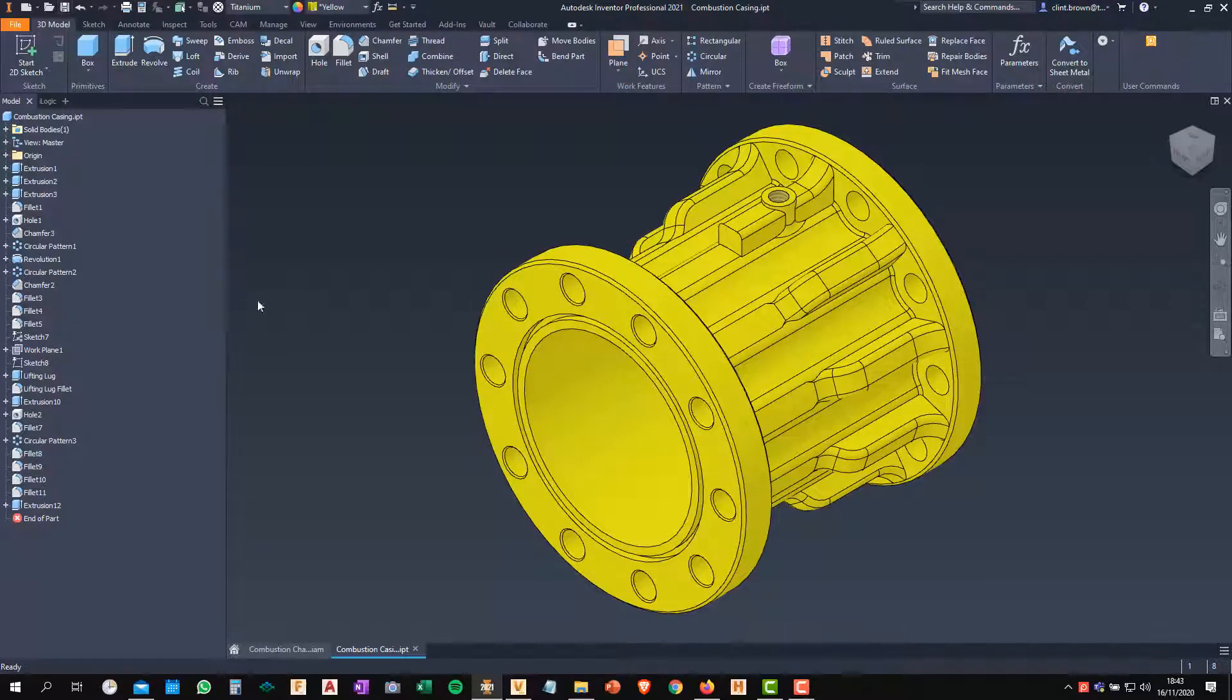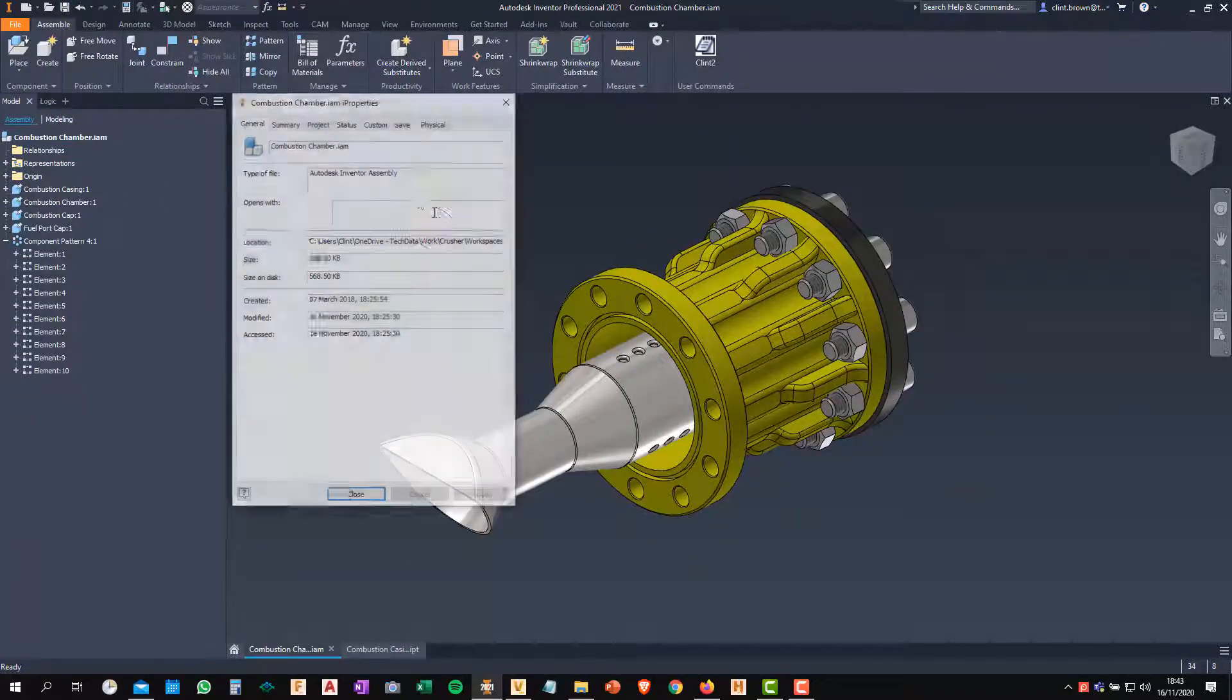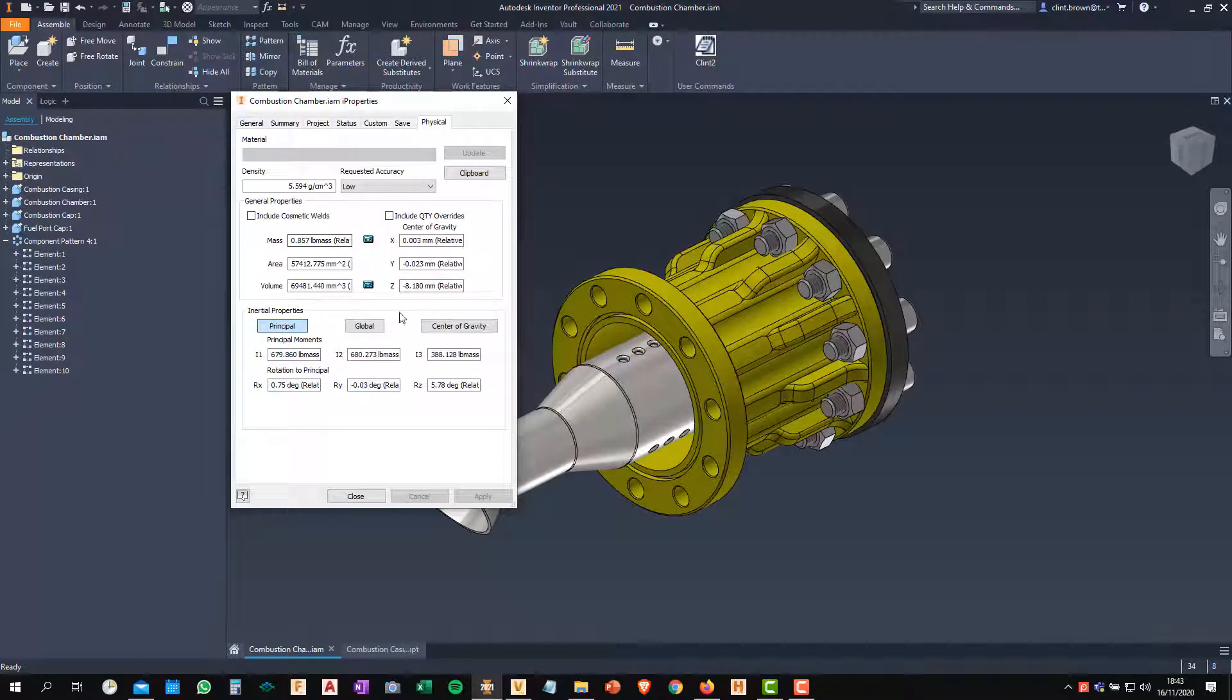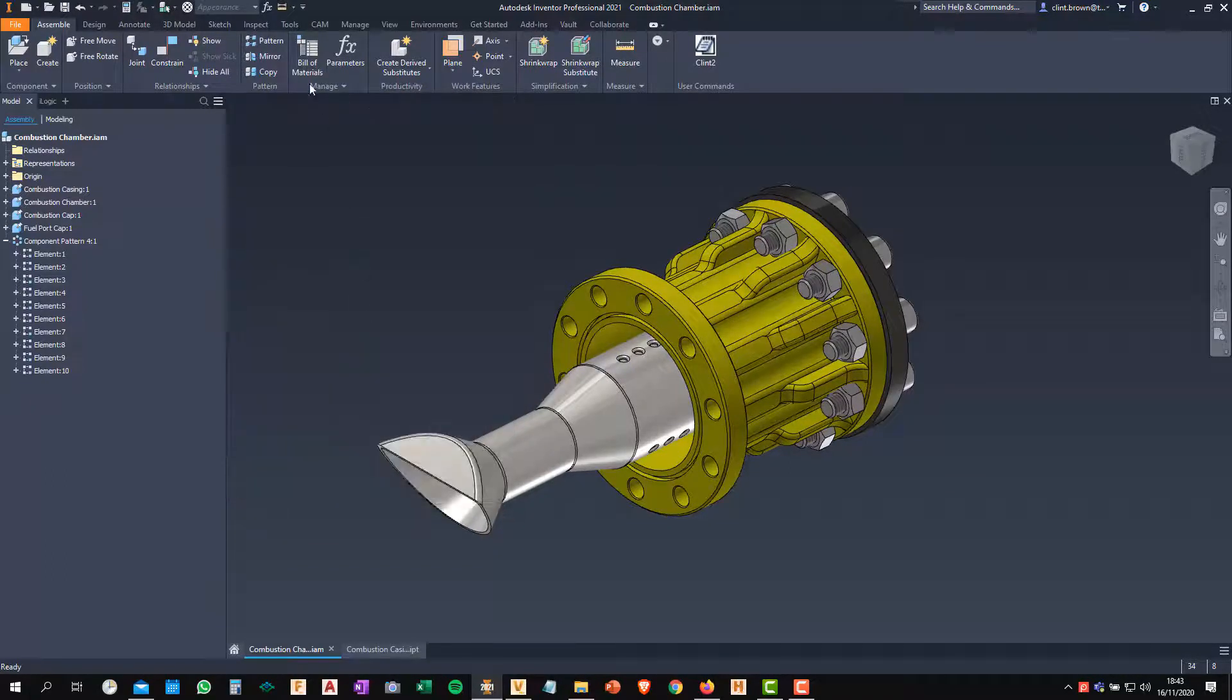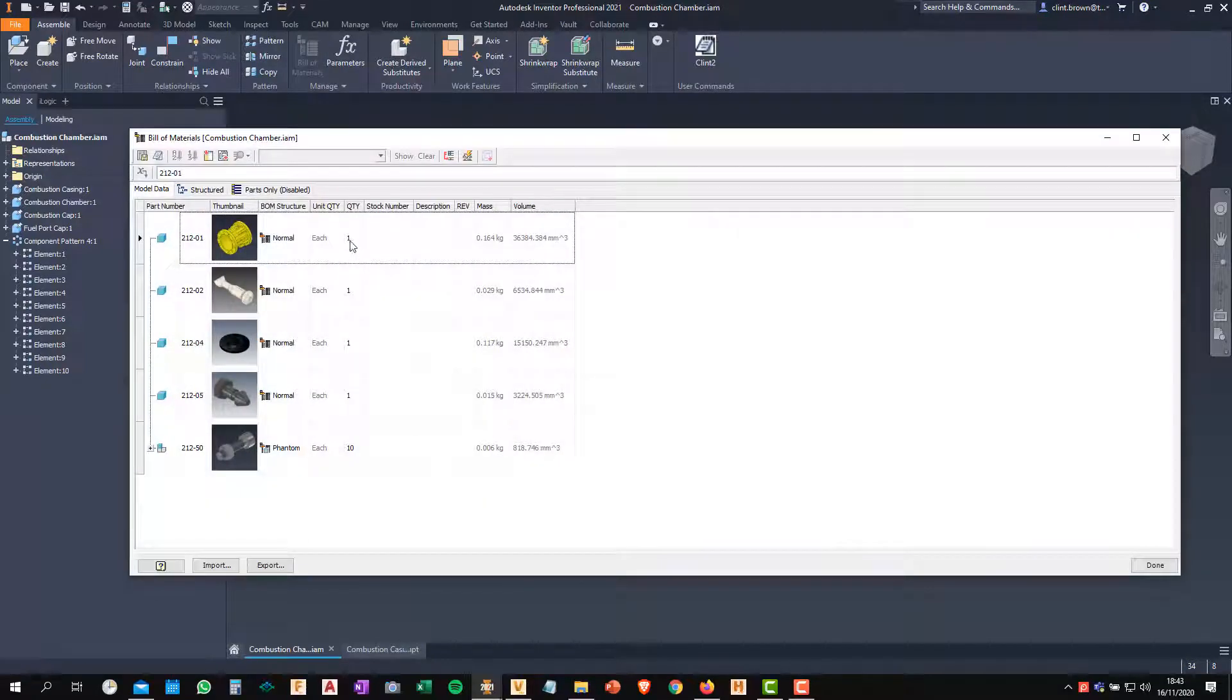If I save this component, go back to the top level and have a look at the iProperties on the Physical tab. Now, once I hit Update, everything is back to being calculated and those overridden properties are now gone.